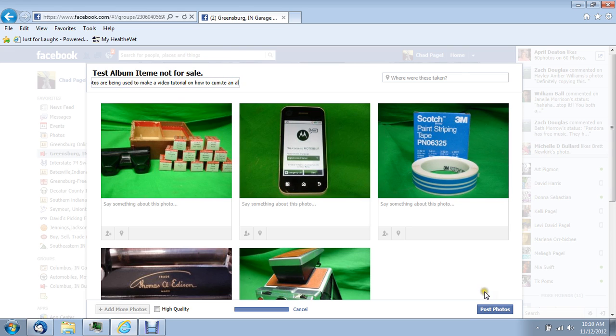Go down and click post photos and your album will be created.